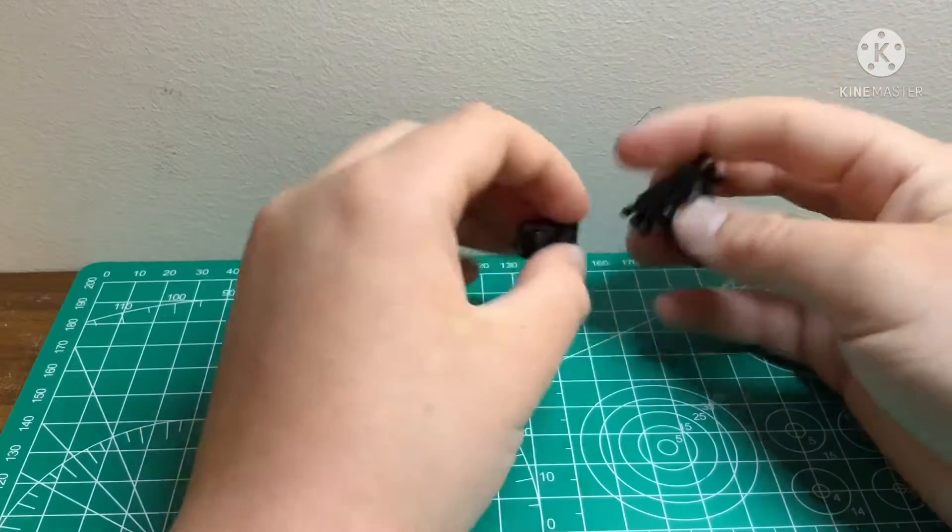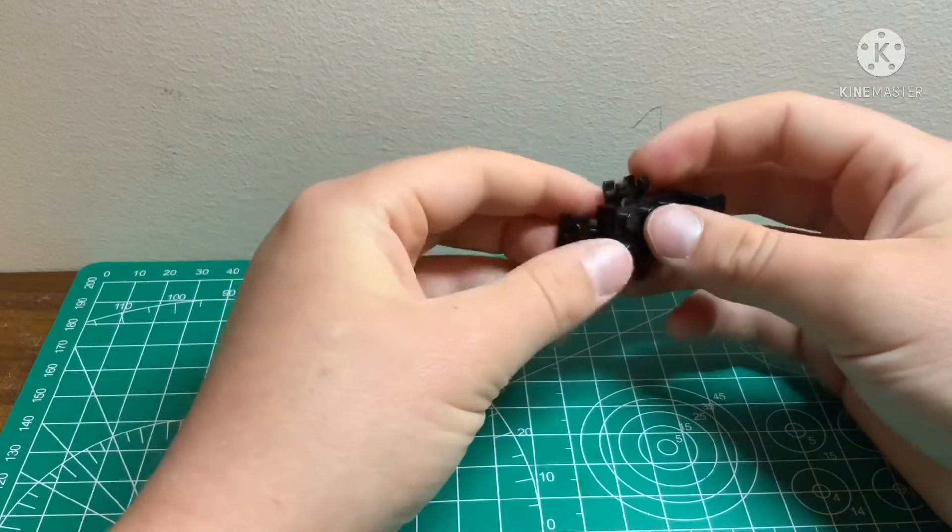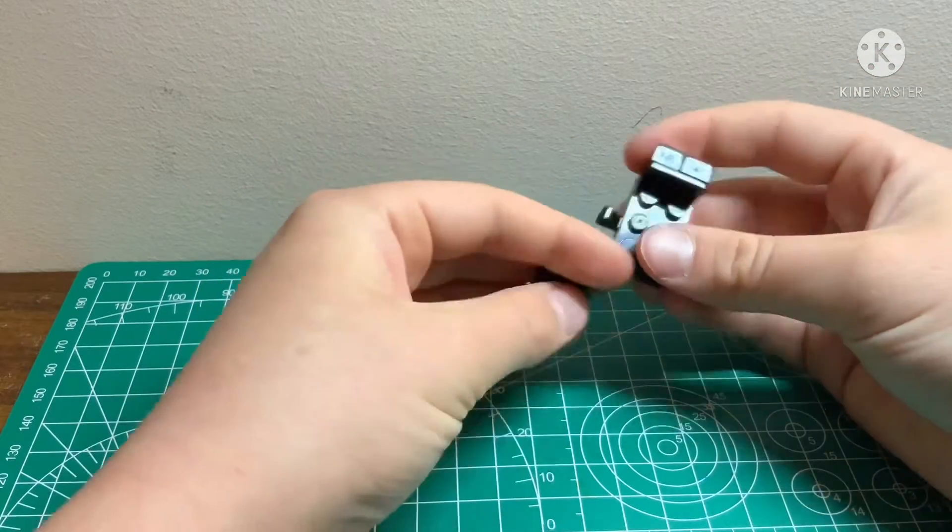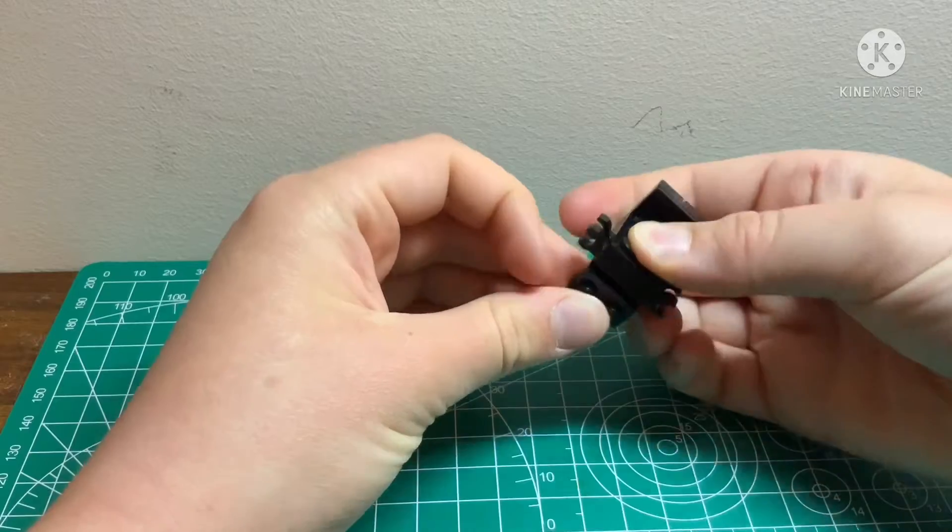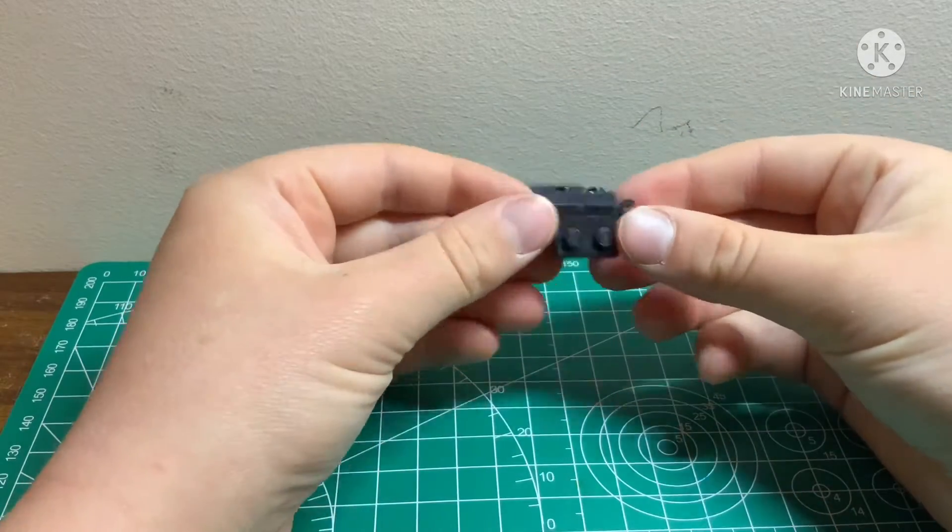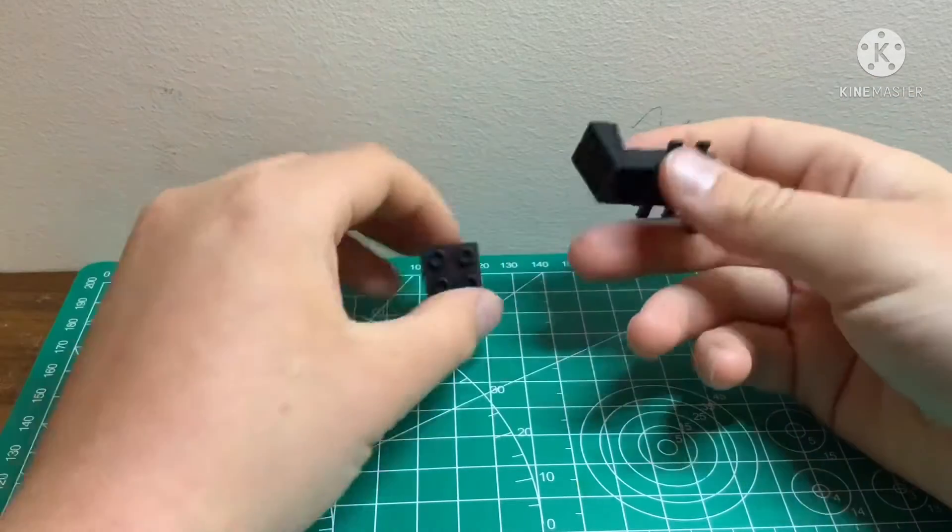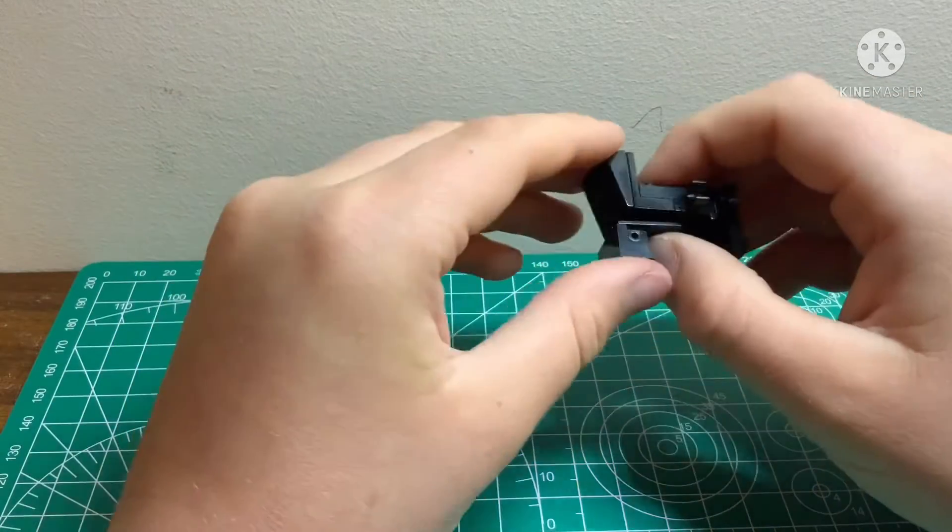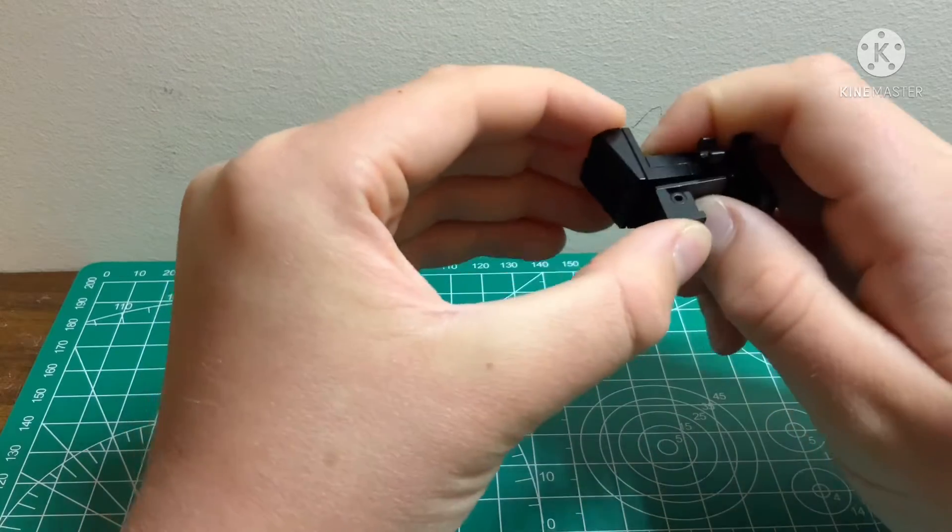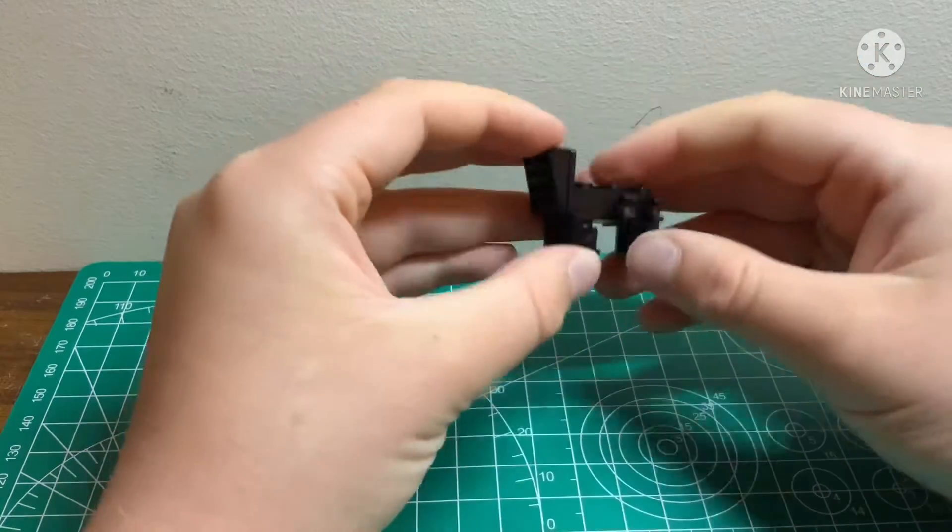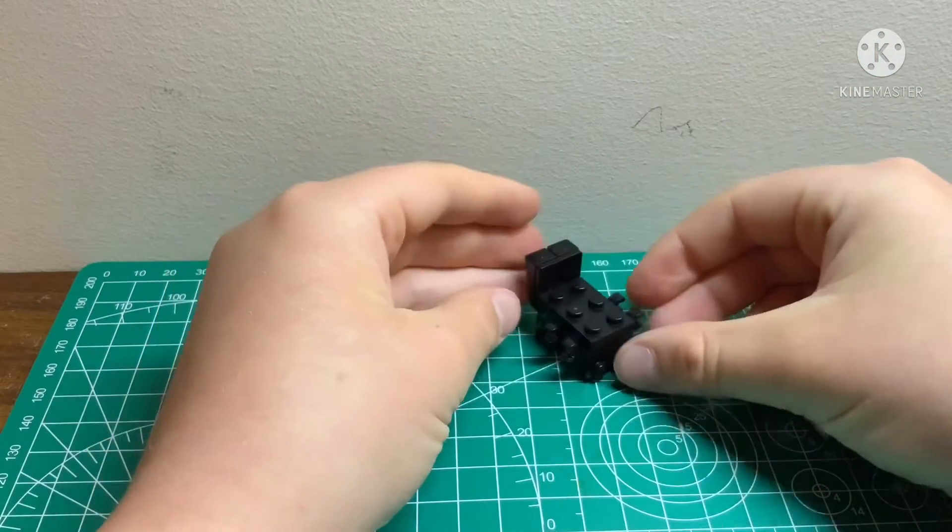Now, what you're going to want to do is put this like that. Ta-da! And now, put it back on like that. And there you have it.